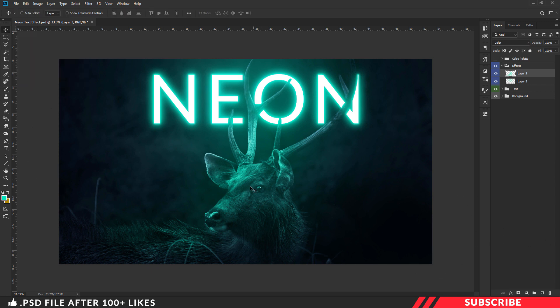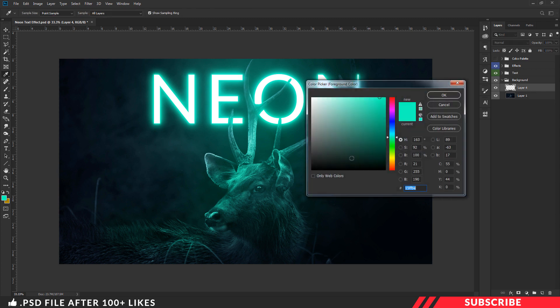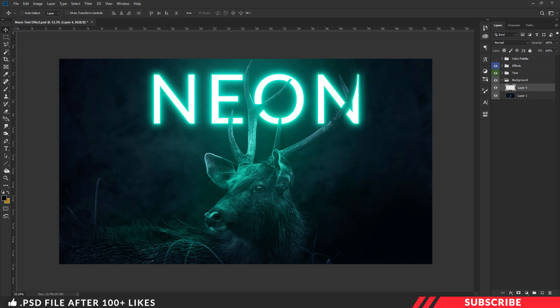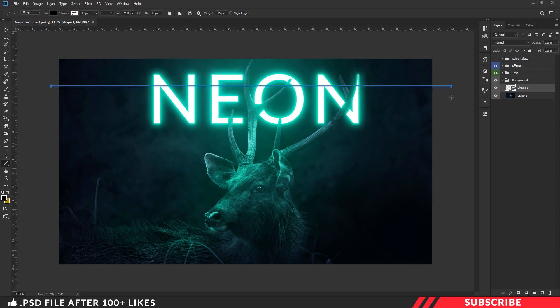Once you are done, next we are going to add wire cable line. For that go to the background group and create a layer. Now go to color picker and select black color. Now pick line tool. Make sure fill is enabled and stroke is disabled. I will keep the weight as 15 pixels. Now by holding shift key, create a perfect line shape like so.